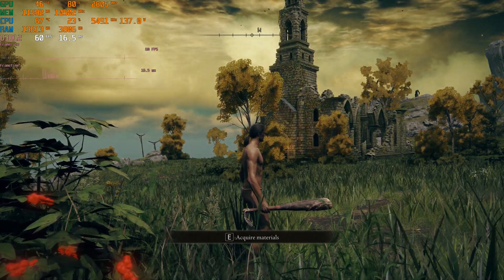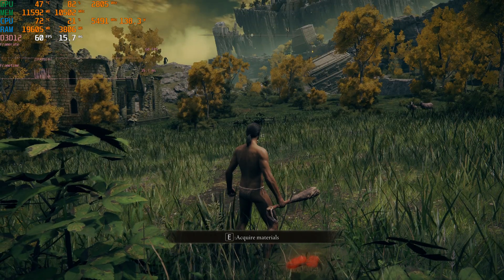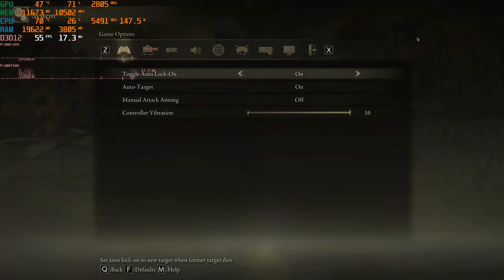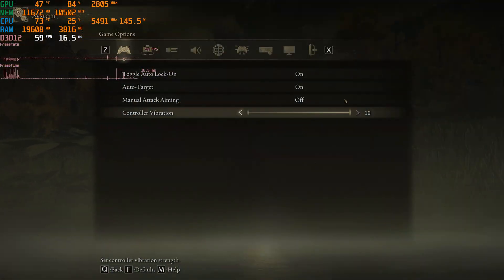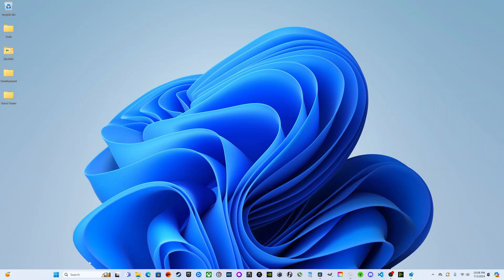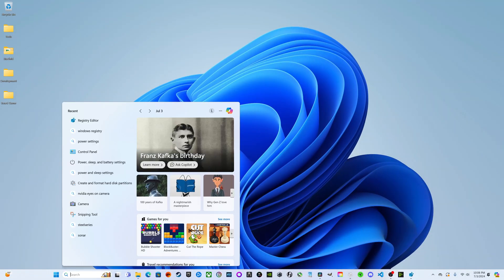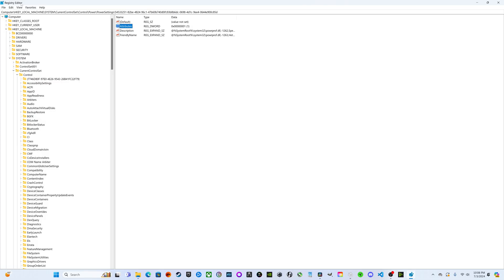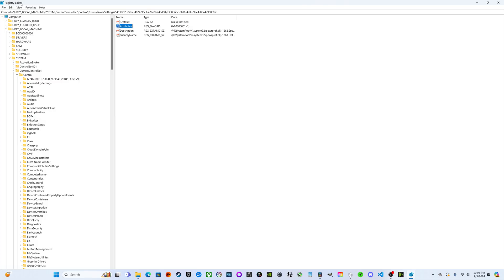We're going to tackle this problem by changing some settings in the Windows registry as well as the power settings. To make these changes, we're going to search for Registry Editor, click on that, and go into the actual registry editor.